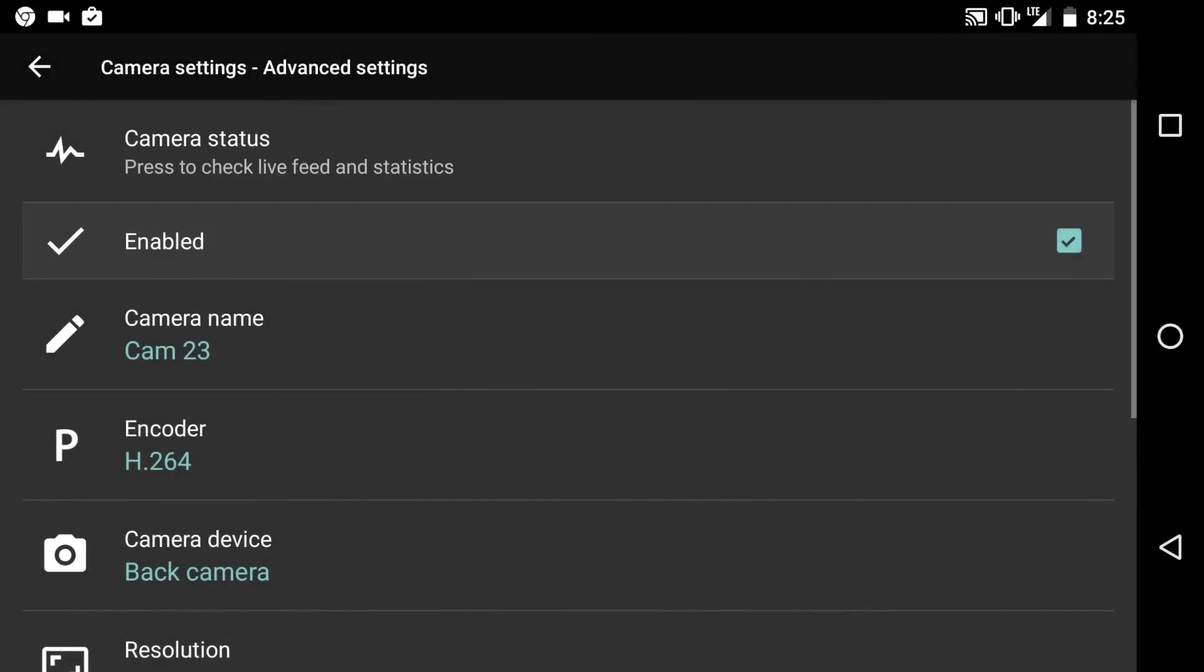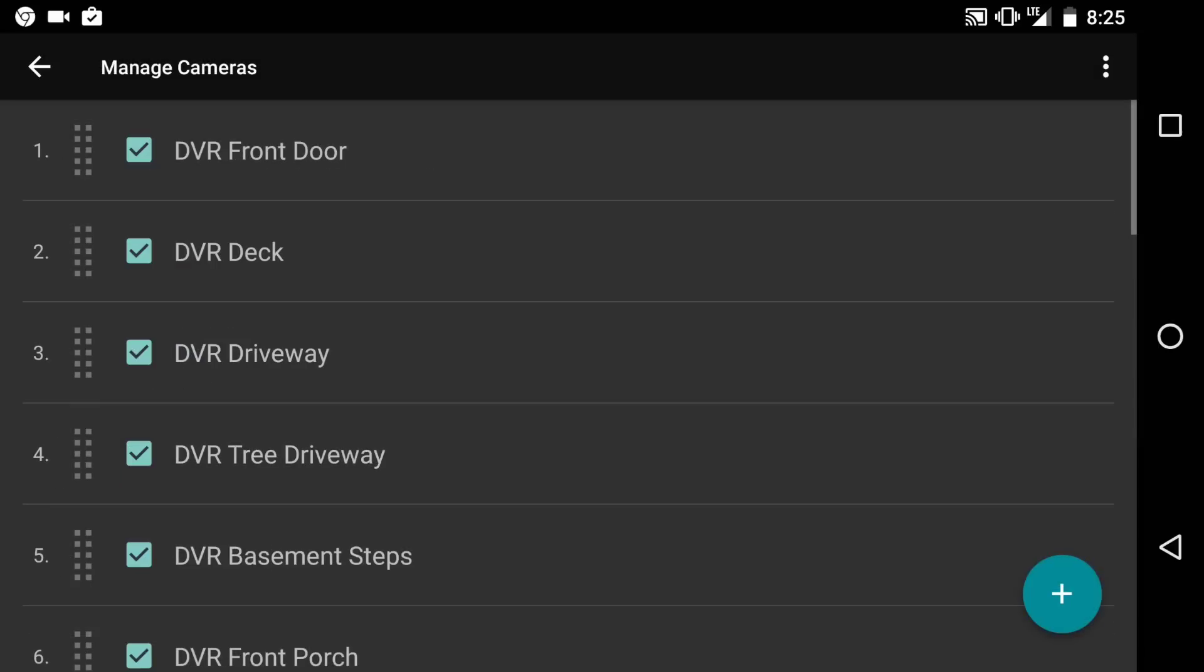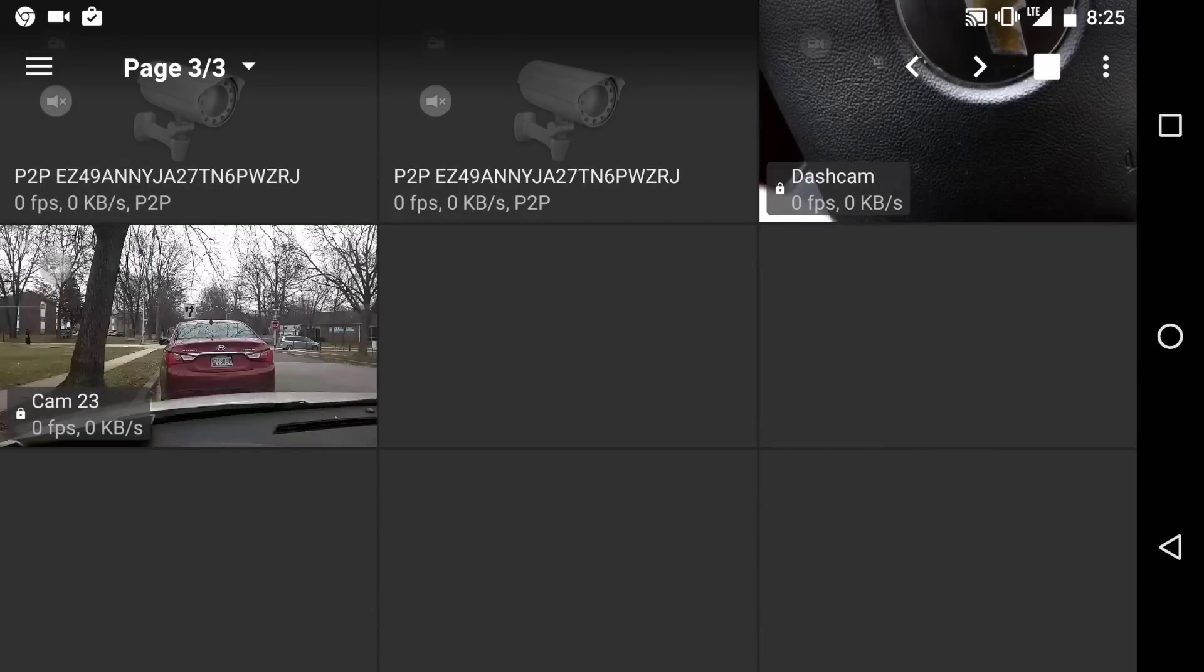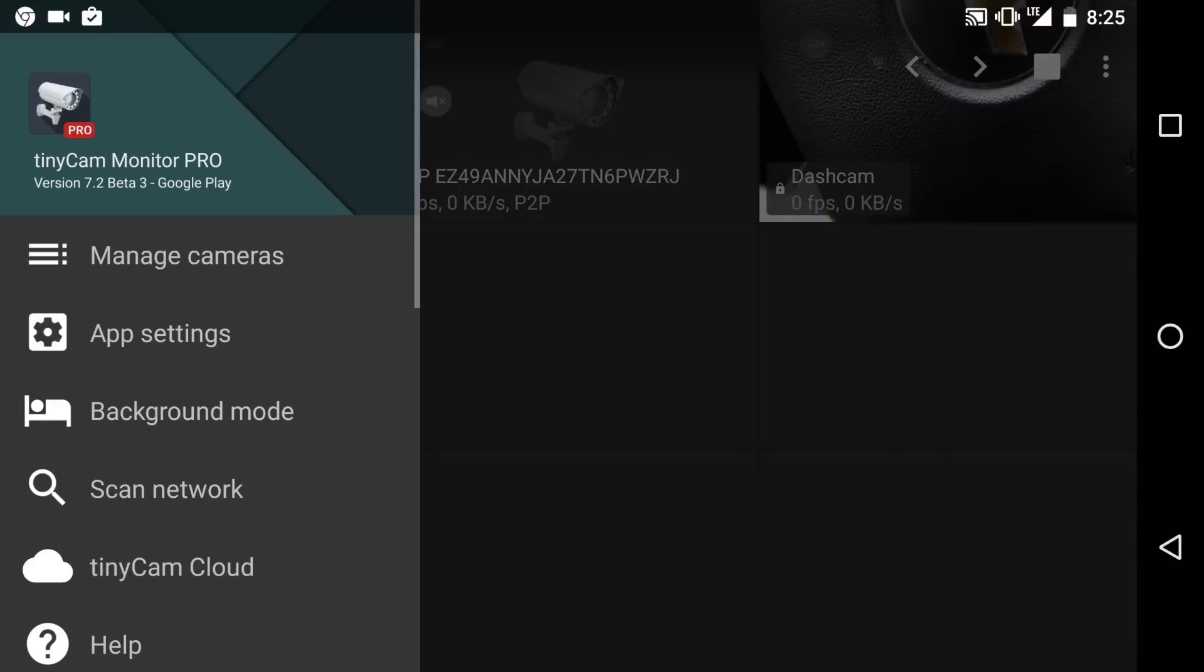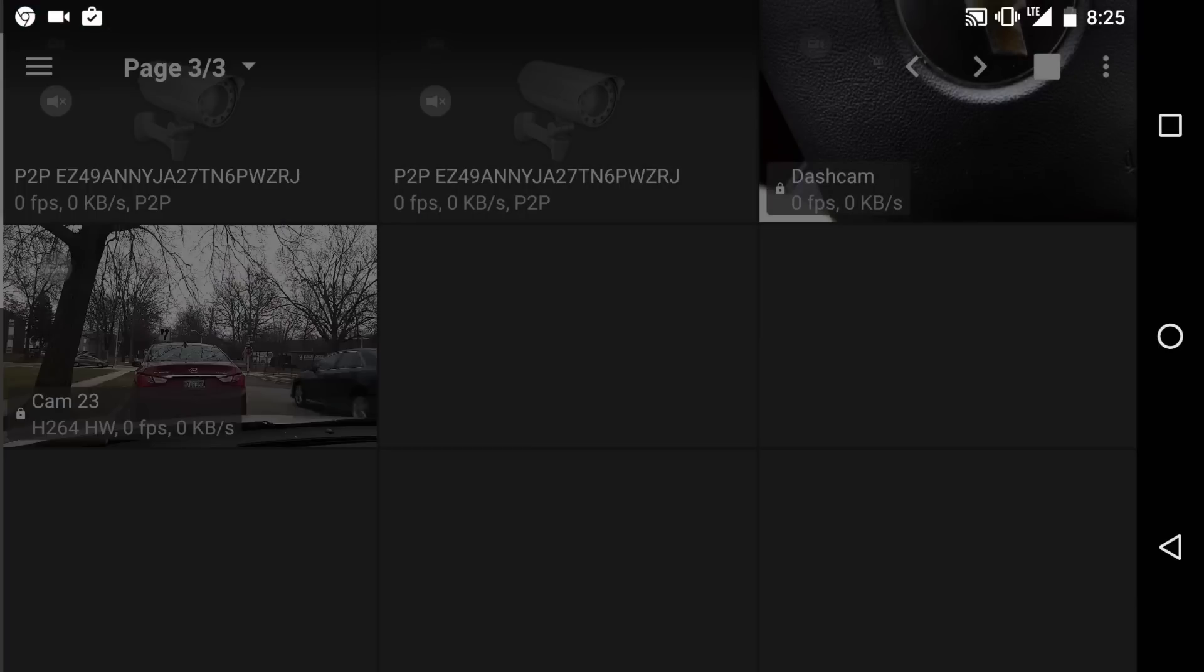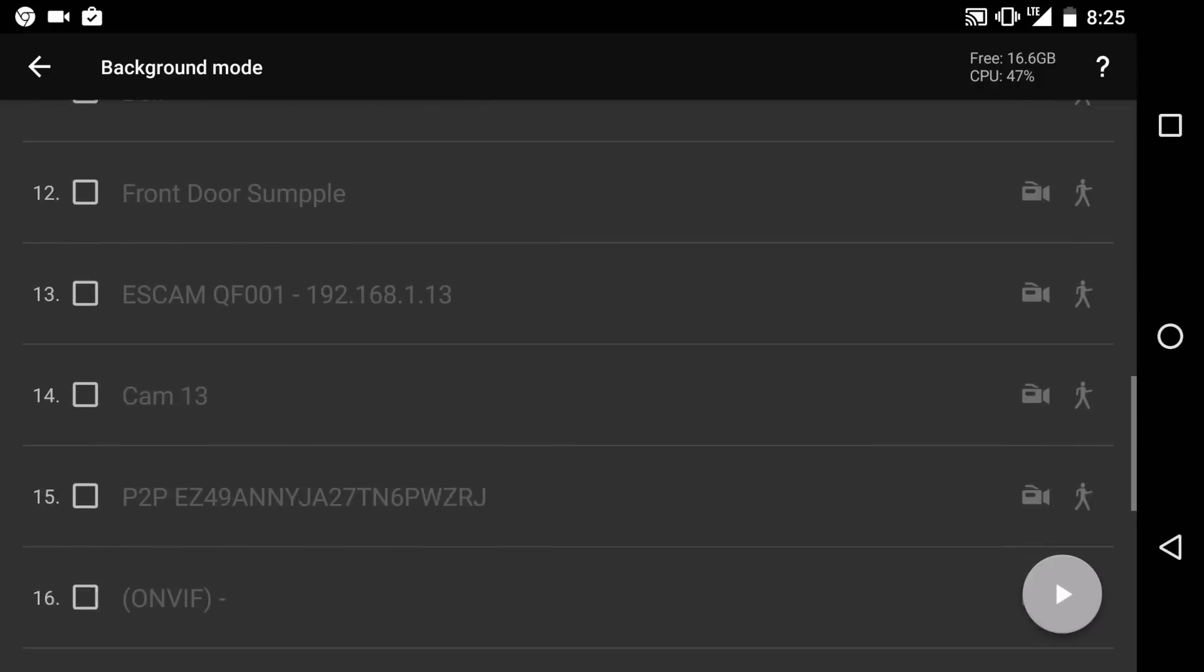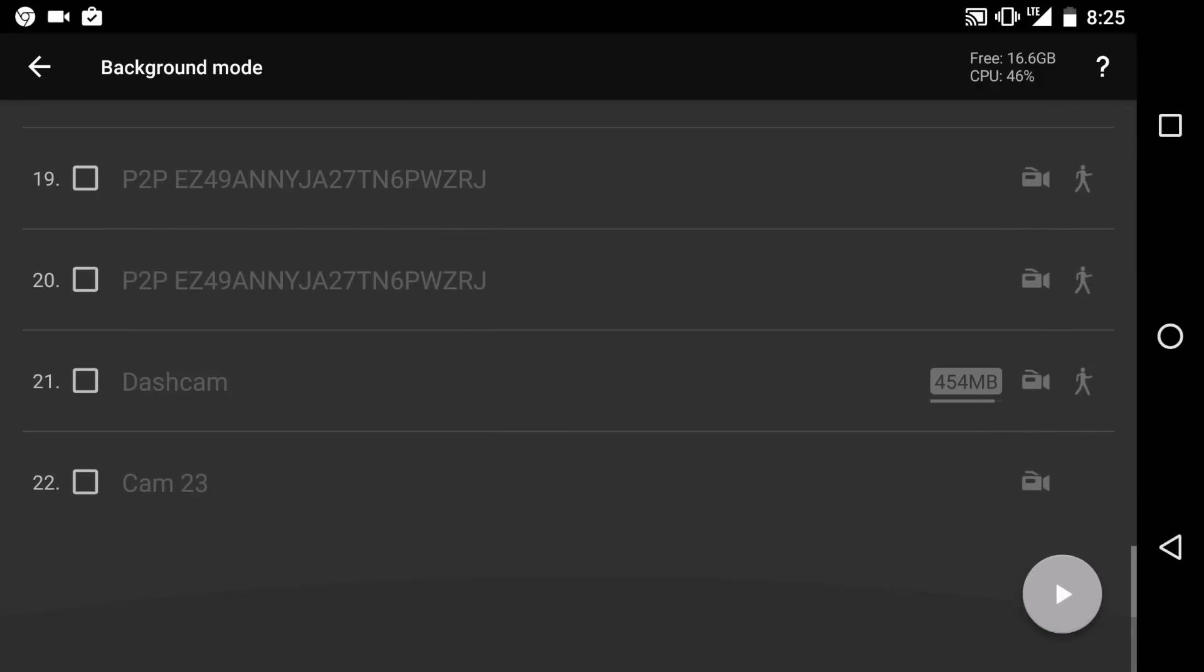So those are all those settings. Now, you could even have this running in the background. That's a really cool feature. So you could click on background mode and it's best to plug it in if you're going to have this running in background mode for a long time.